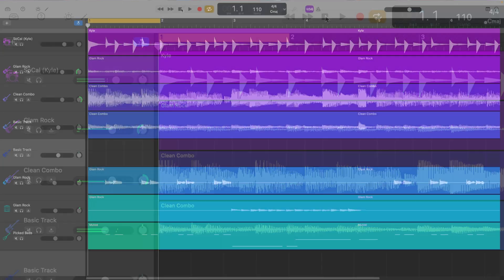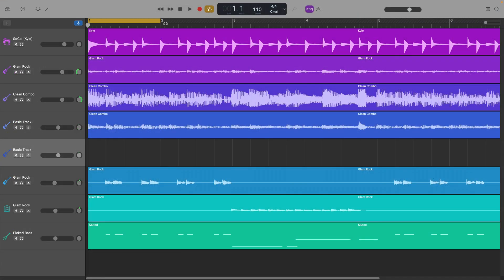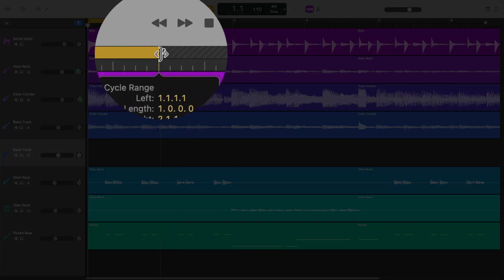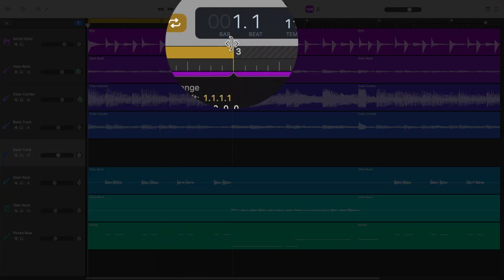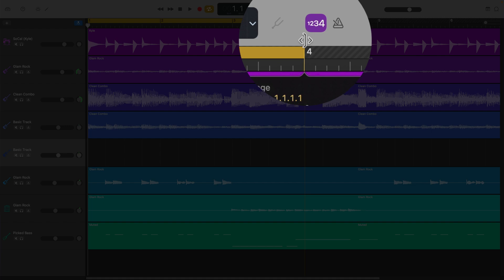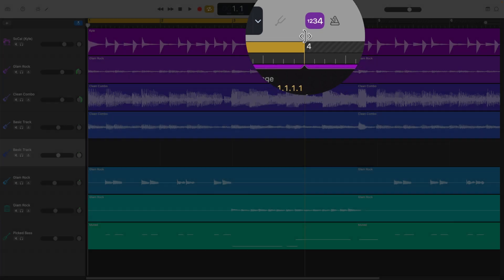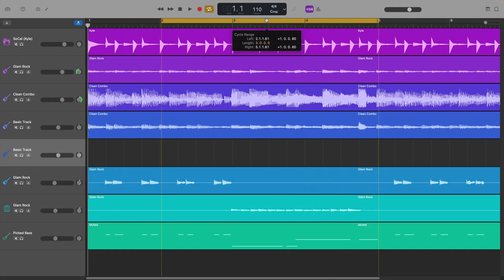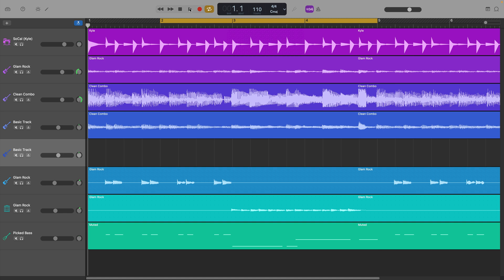You can increase the length of the cycle region to fit the area you want to record by clicking on the edges and dragging it to size. You can also click on and drag your cycle region into another position along the ruler.